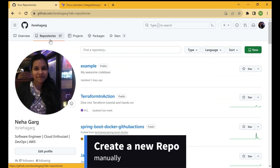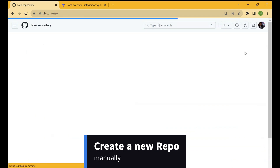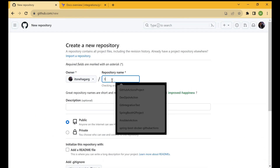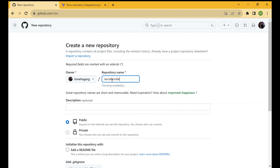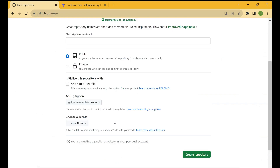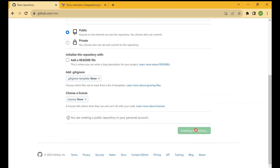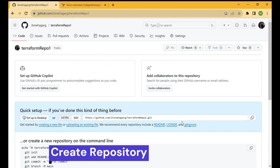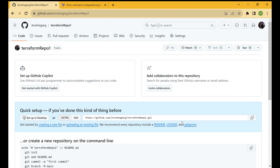Let me show how you can create a new repository without using Terraform. We go over here, click on the New button, and create a repository — let's say 'terraform-repo1'. We select public repository and click on Create Repository. This is how we manually create a repository, but we want it to be created by Terraform.